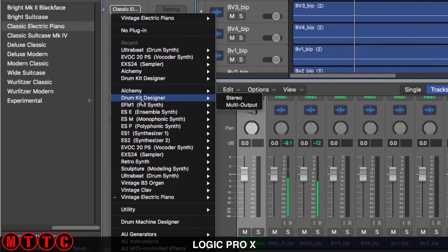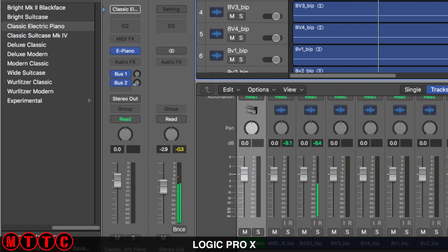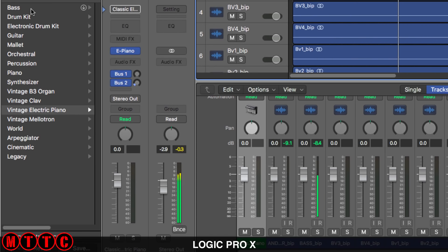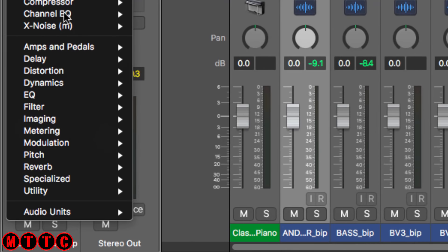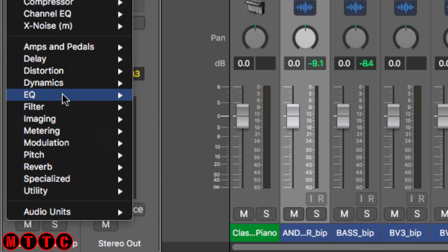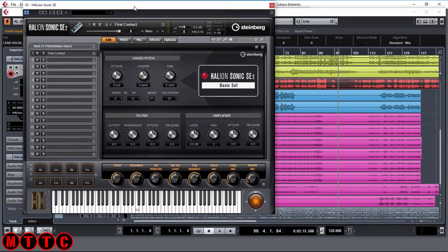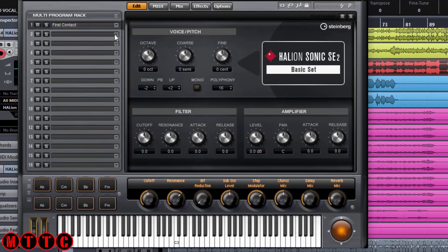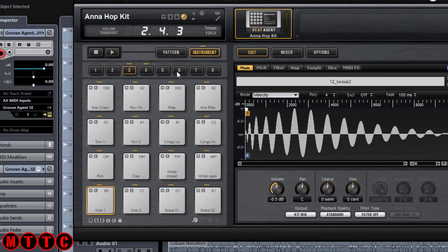Both applications are jam-packed with a whole ton of resources. Logic comes with a sound library of over 60 gigabytes — a massive download — but it includes everything you need to get the creative process going: software instruments, samples, Apple Loops, audio effects, processors, and the fantastic virtual drummer. Cubase comes with a generous 18 gigabytes sound library packed with VST instruments, audio effects, processors, samples, and loops.